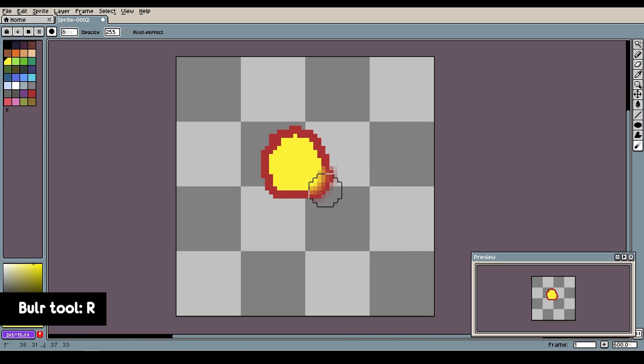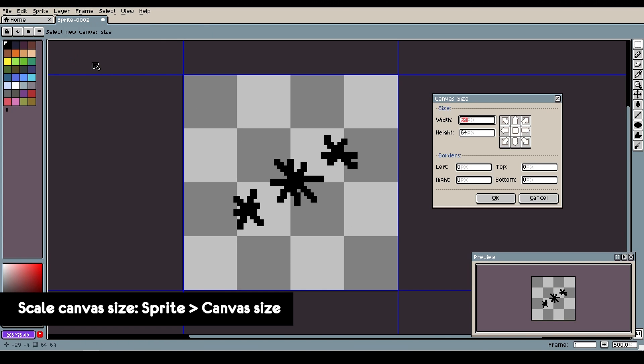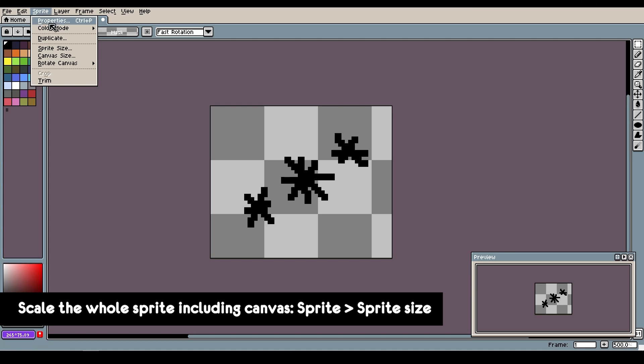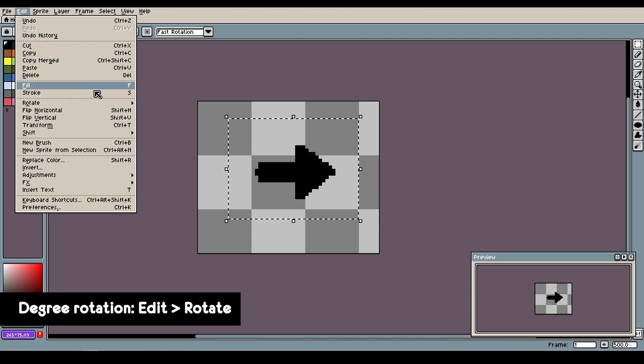Blur tool is activated by pressing R and it's useful if you want to add some blur effect around the lines just like this. To scale the canvas only, click Sprite, Canvas Size and you can control the size from these options. But if you want to scale the whole sprite or drawing including the canvas, click Sprite and then Sprite Size.